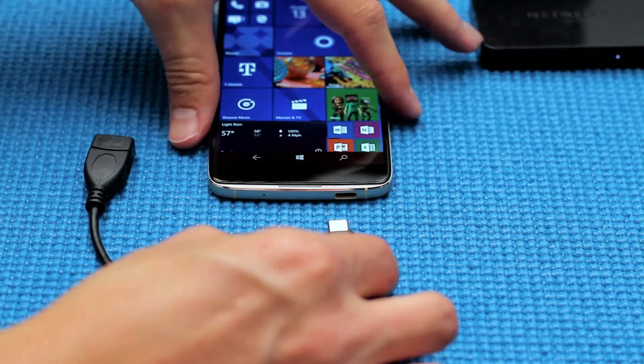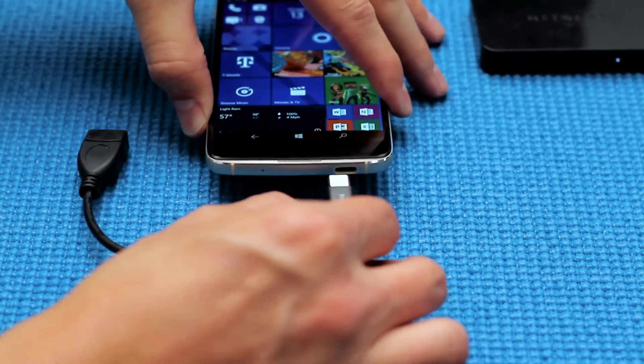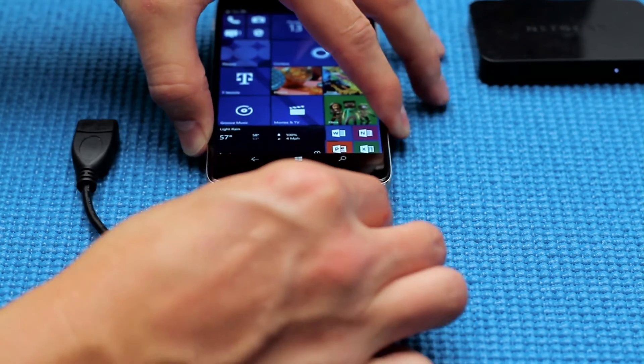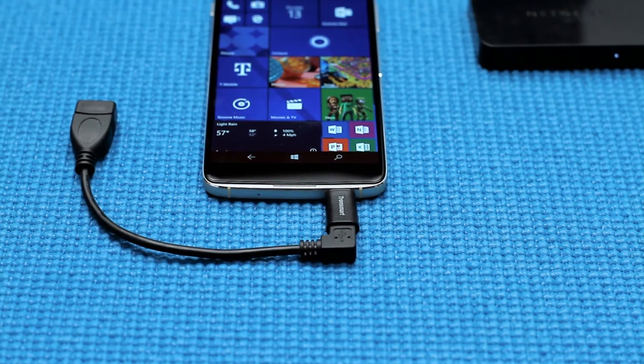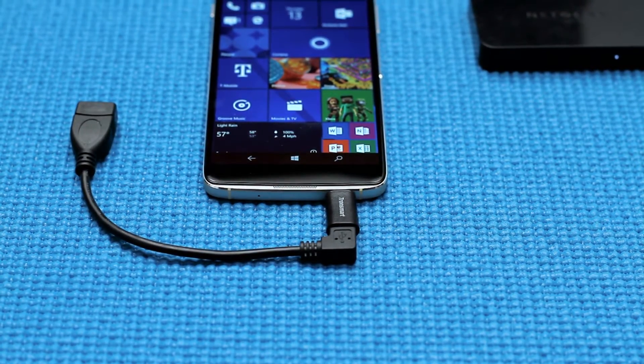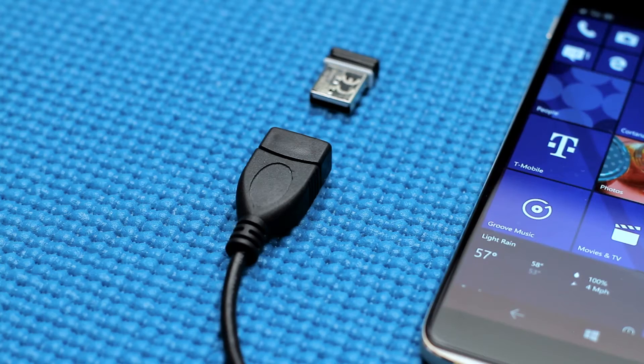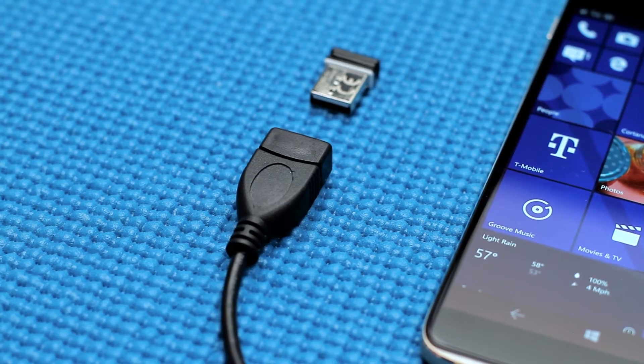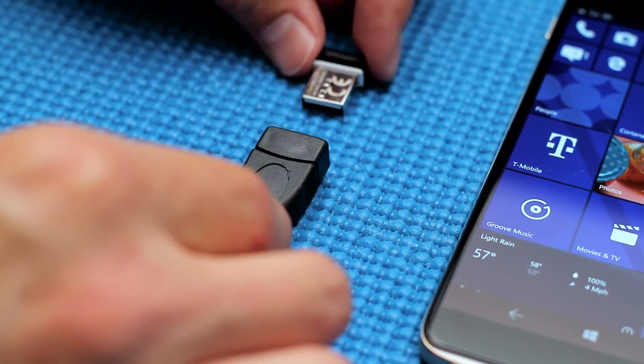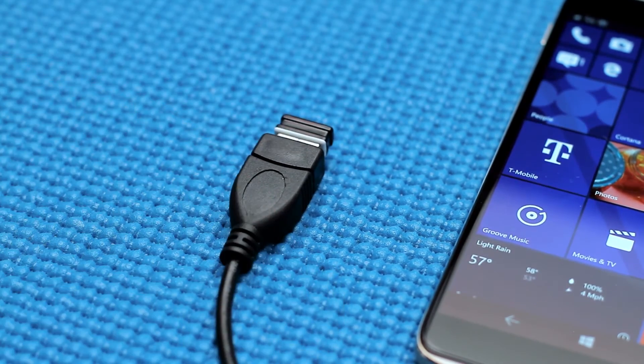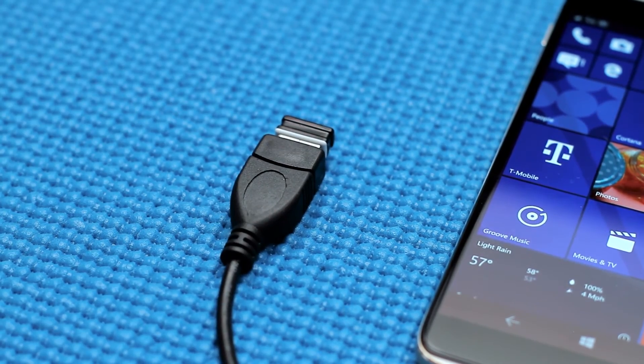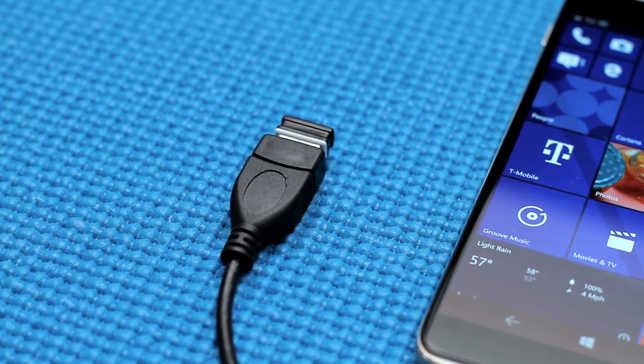Then take the OTG cable with the USB-C end and plug it into the charging port on the Idle 4S device. Connect the USB receiver for a Bluetooth mouse and keyboard into the open end of the OTG cable.